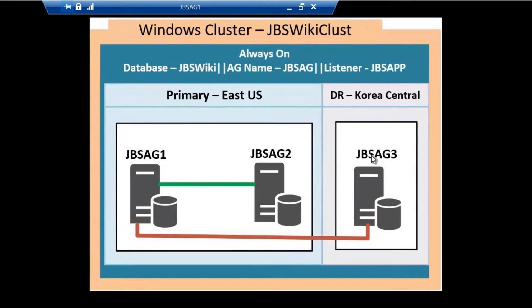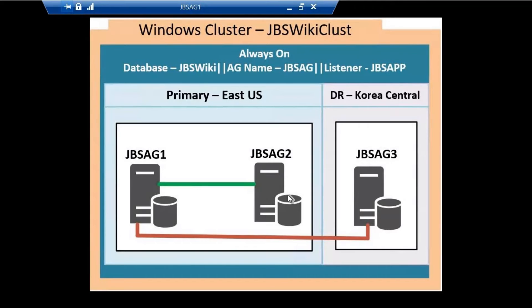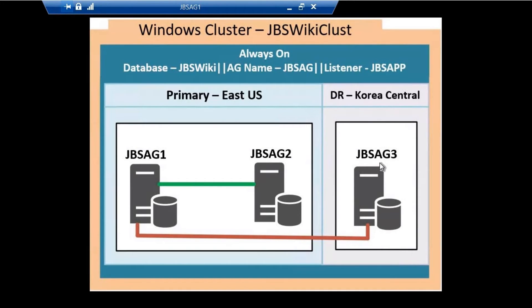Let's consider if we fail over this availability group from East US—from JBSAG1 or JBSAG2—to JBSAG3. What will happen is there will not be any corresponding IP address for the listener in the subnet which JBSAG3 is part of.